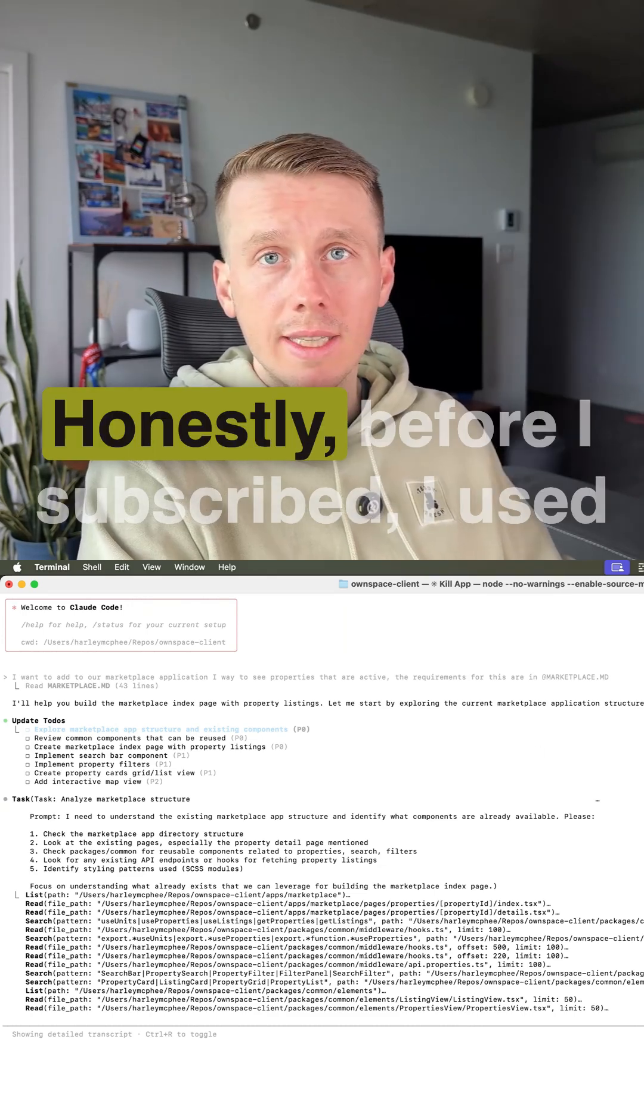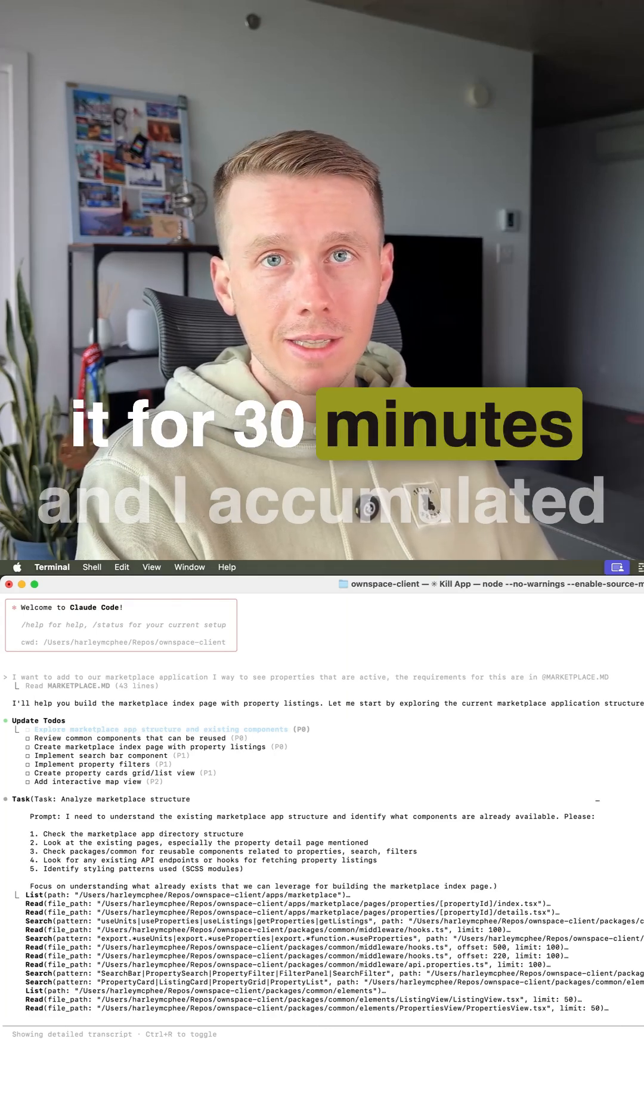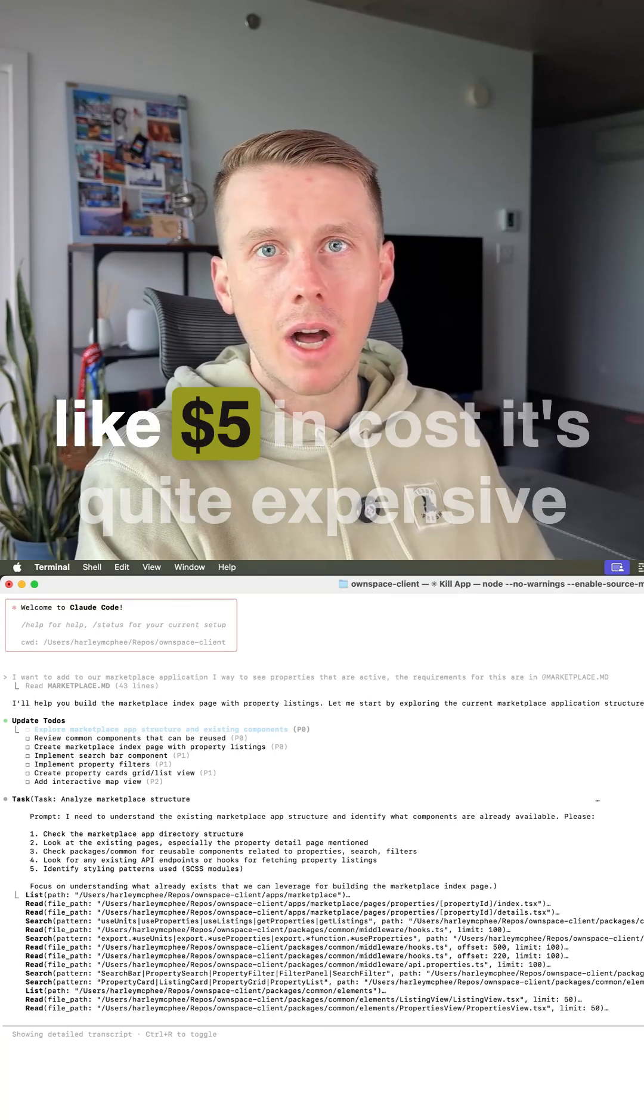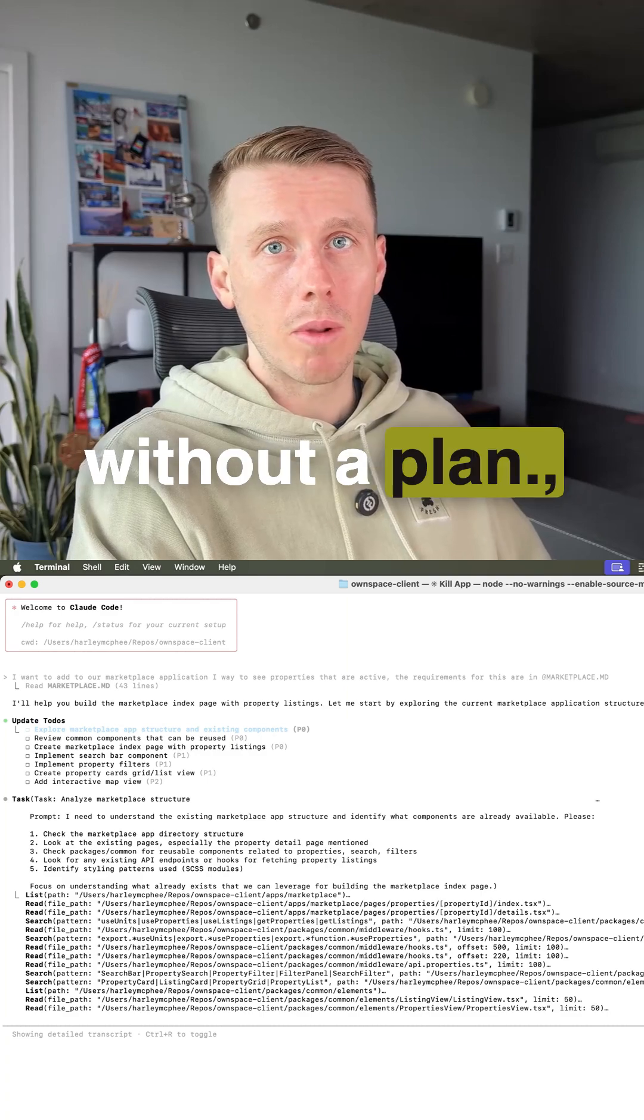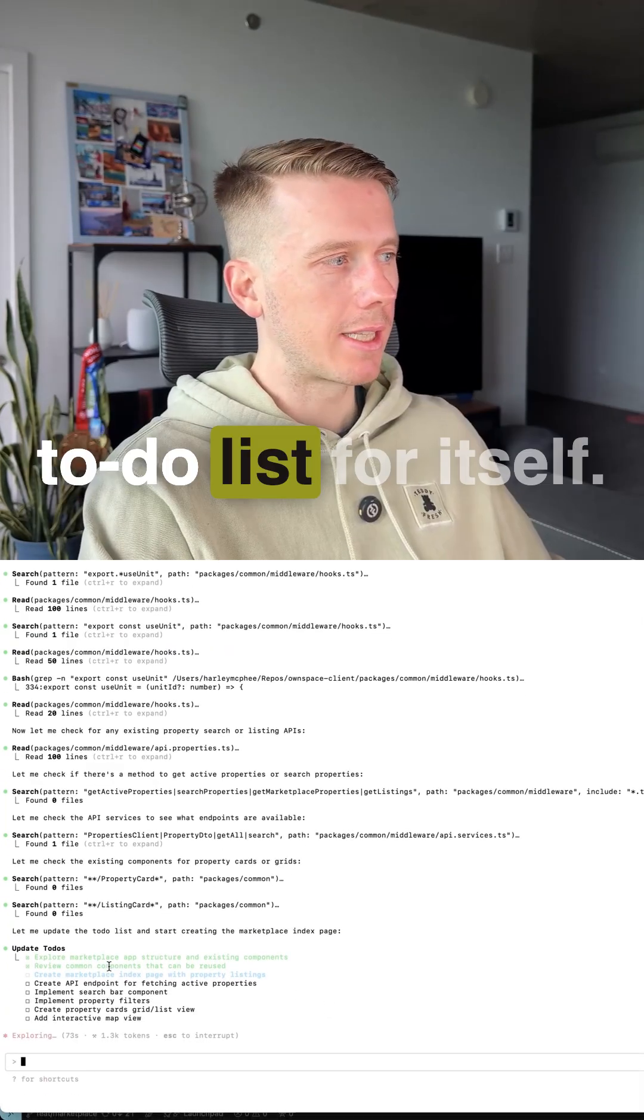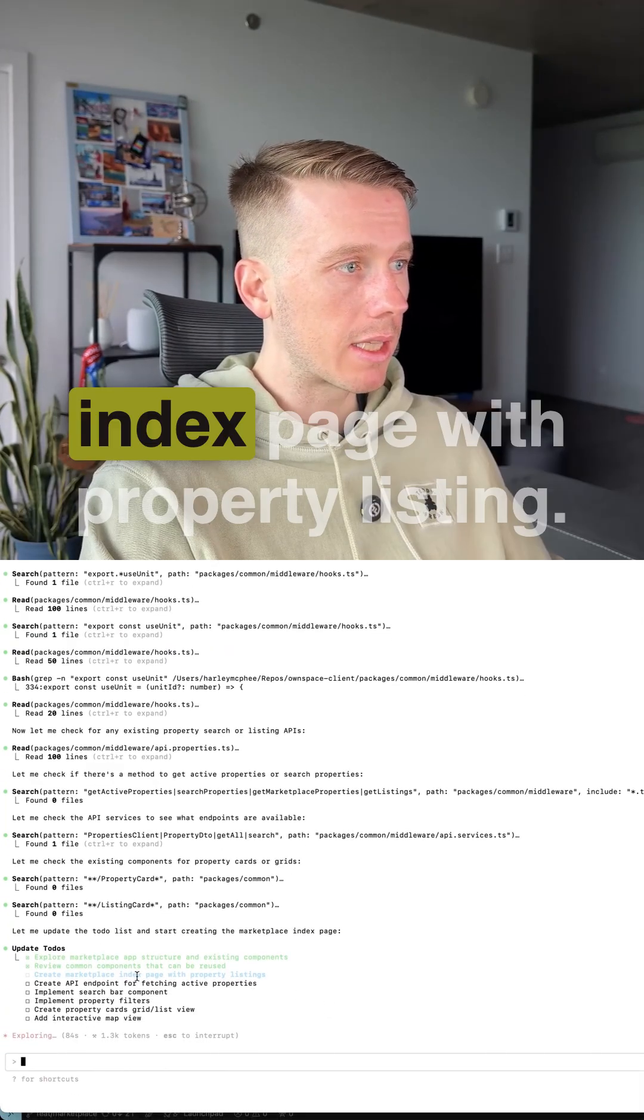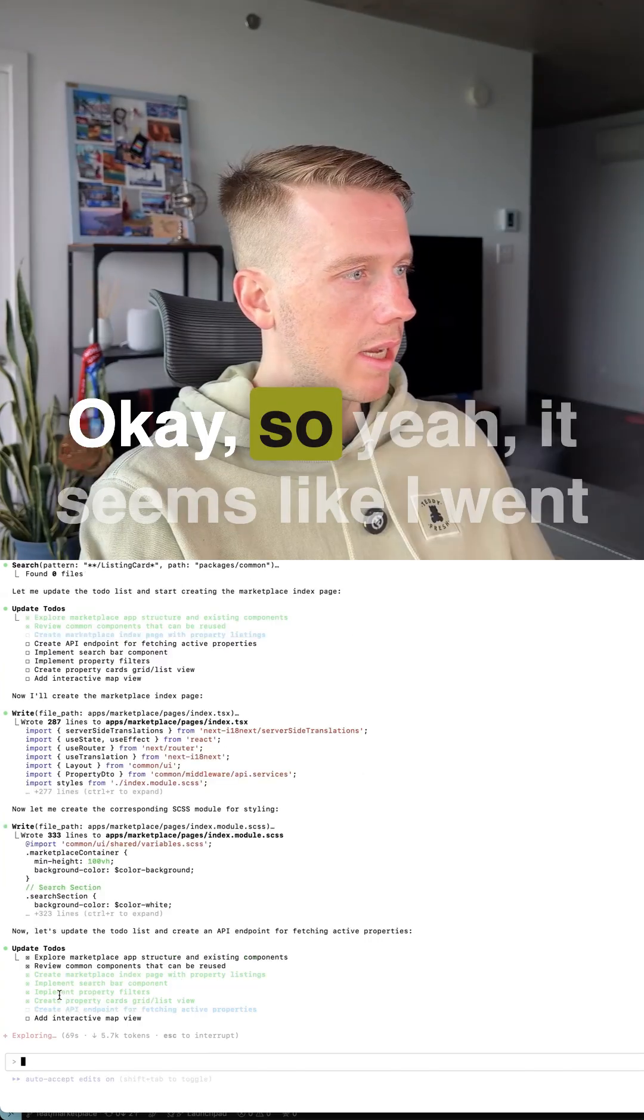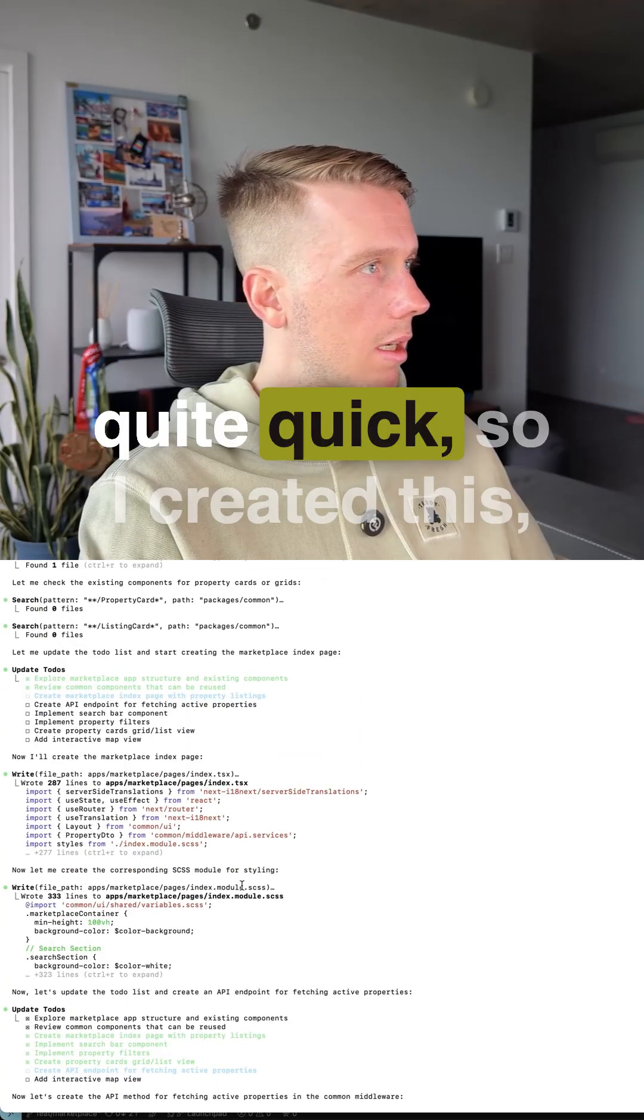This makes sense. Honestly, before I subscribed, I used it for 30 minutes and I accumulated like five dollars in cost. It's quite expensive without a plan. Now you can see it has this kind of to-do list for itself. Now it's going to go create marketplace index page with property listing. It seems like it went through those, wrote the code quite quick.